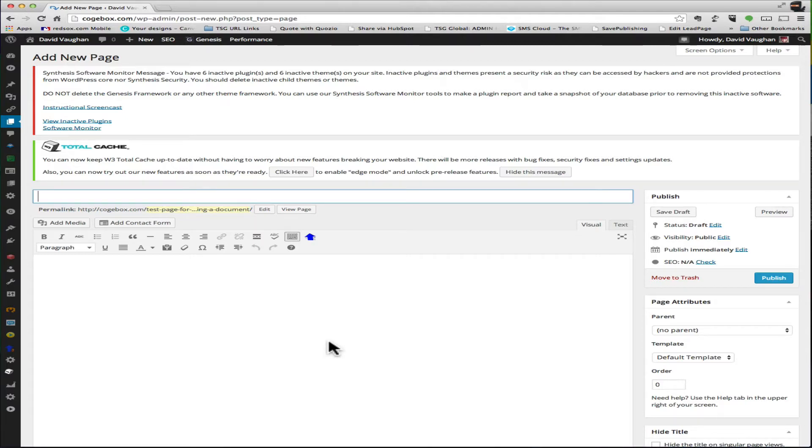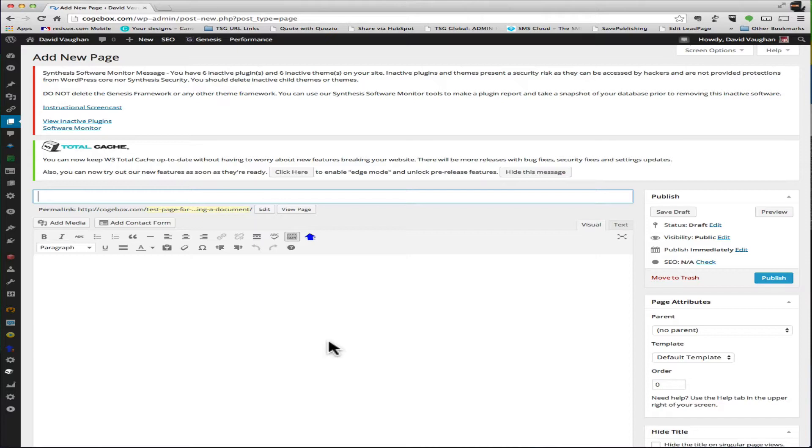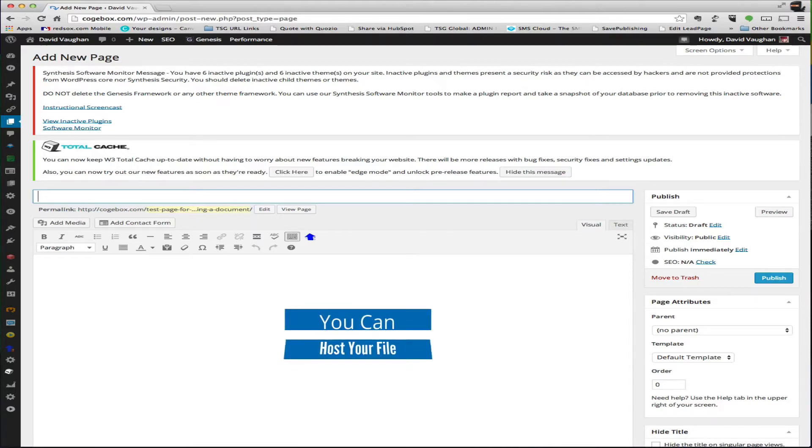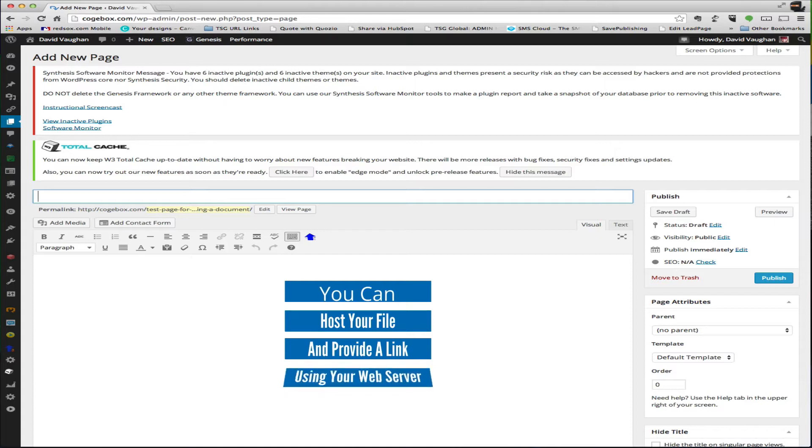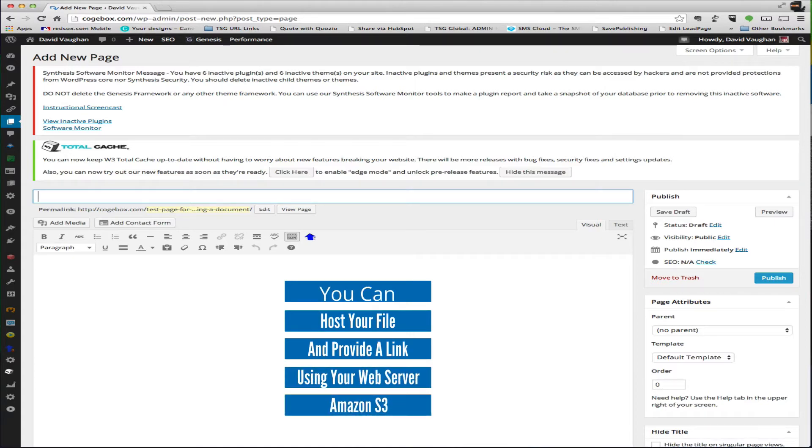Under the video you're offering a bonus file, a PDF or something like that. So what I'm going to do is show you two different ways that you can do it. One is hosting the file on your website, on your web server, and the other will be using the Amazon S3 server.